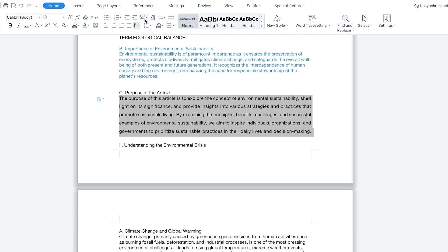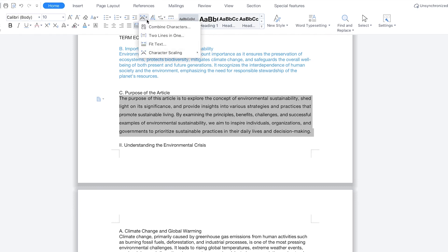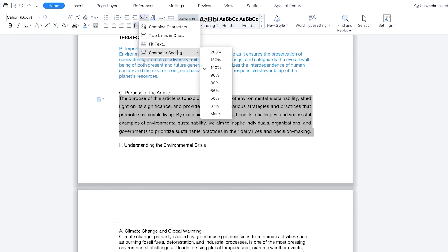Next, we have the character scaling. You have character scaling options — you can combine characters, put everything in one place, two lines in one, or fit text to a particular width. You can increase character scaling to 200 or decrease it to 66, since the default is 100.